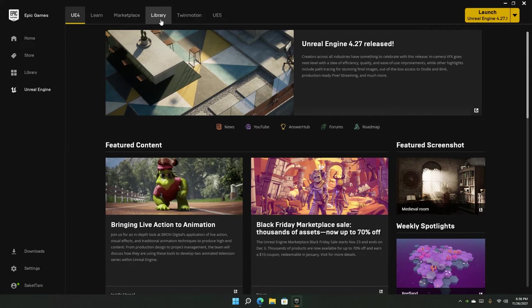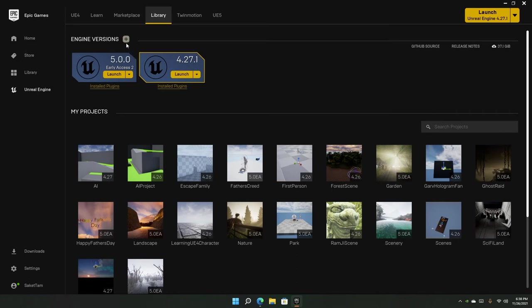Go to library, and you'll see I have two engine versions installed here: early access to Unreal Engine 5 and 4.27.1. We can add a new version here.